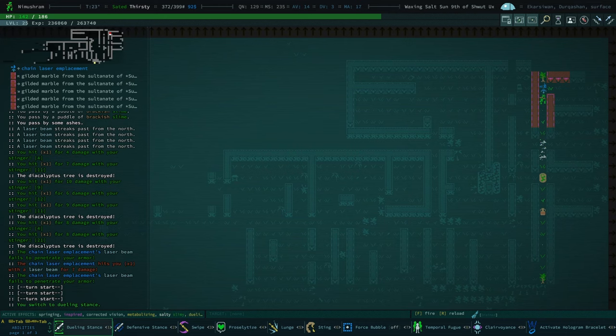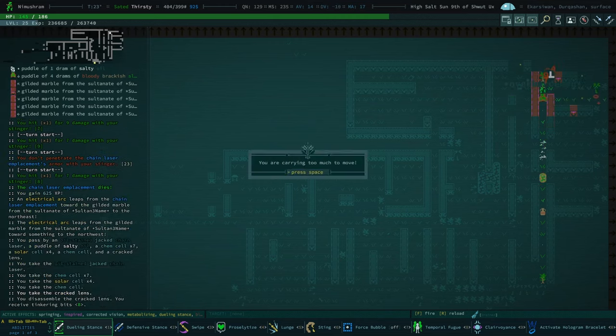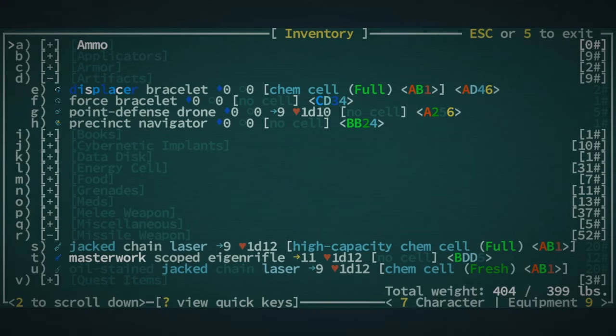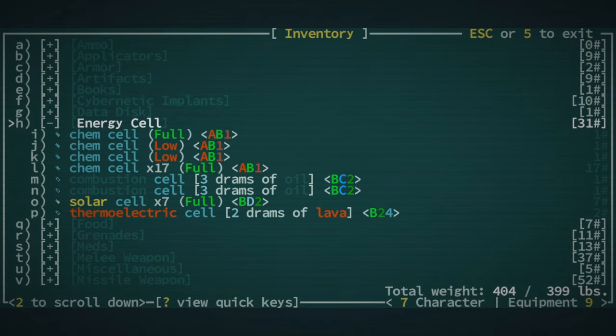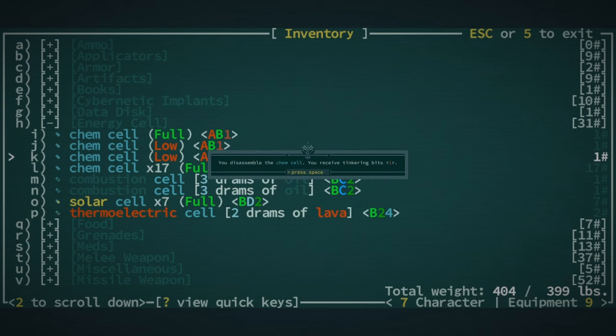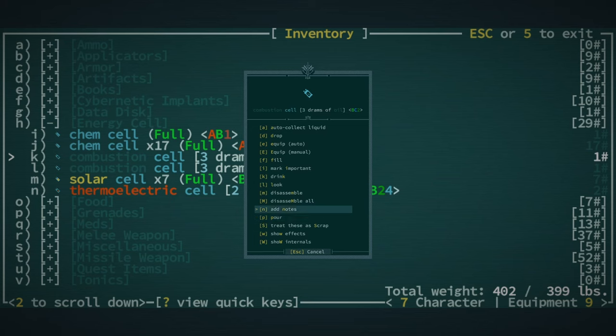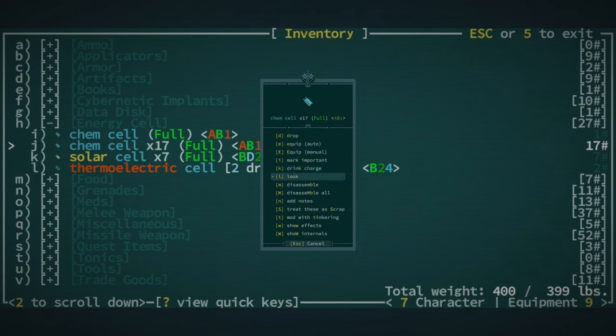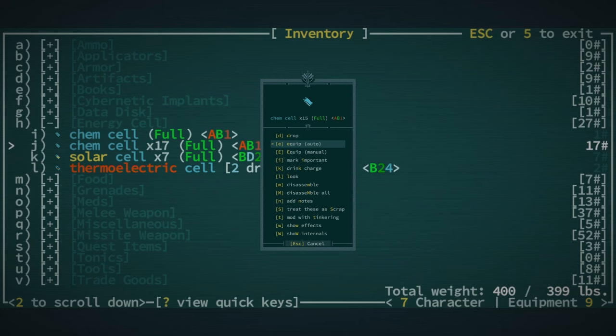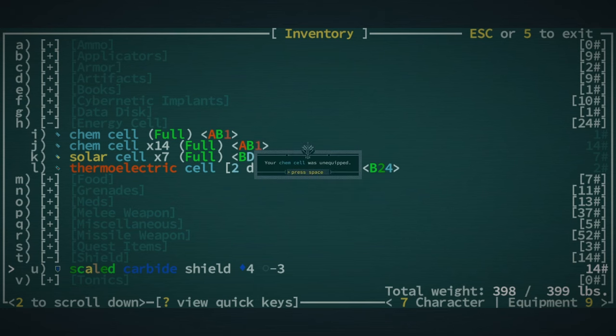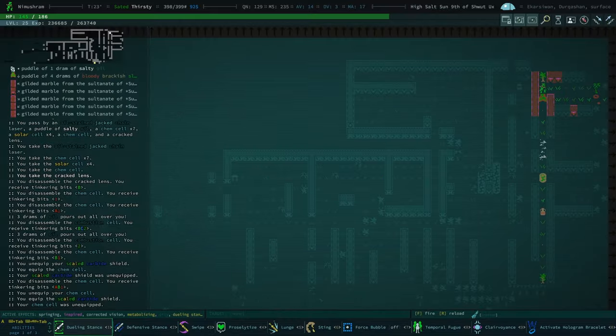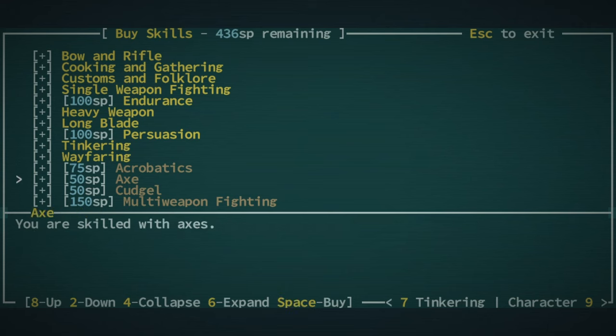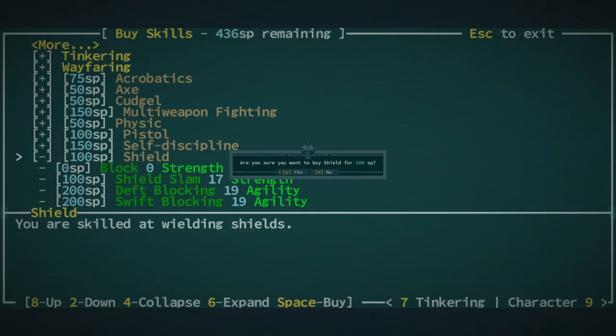We've got a chain laser turret, which is good. I love to see it. I'm going to go in, disarm that and pick up their gun. Dueling stance, swipe. Did we disarm them? Yes, we did. We still want to be on good terms with our robots. We're not on good terms with robots yet. What could we drop? I feel like we're just carrying way too much stuff. How many energy cells do we have? Good Lord. Oh, we have a lot of solar cells. Look how many chem cells we have. Good God. We could start with this. Let's disassemble these combustion cells. We're still overweight. Solar cells are really valuable.